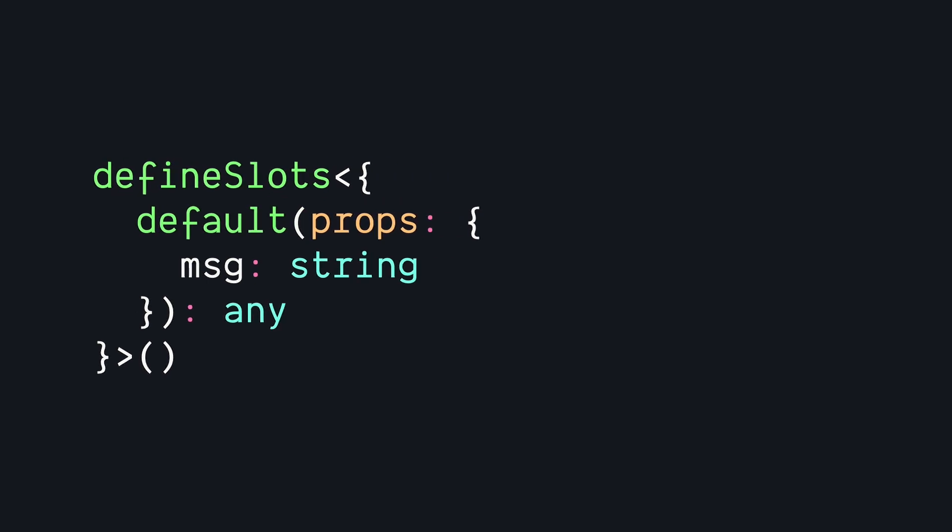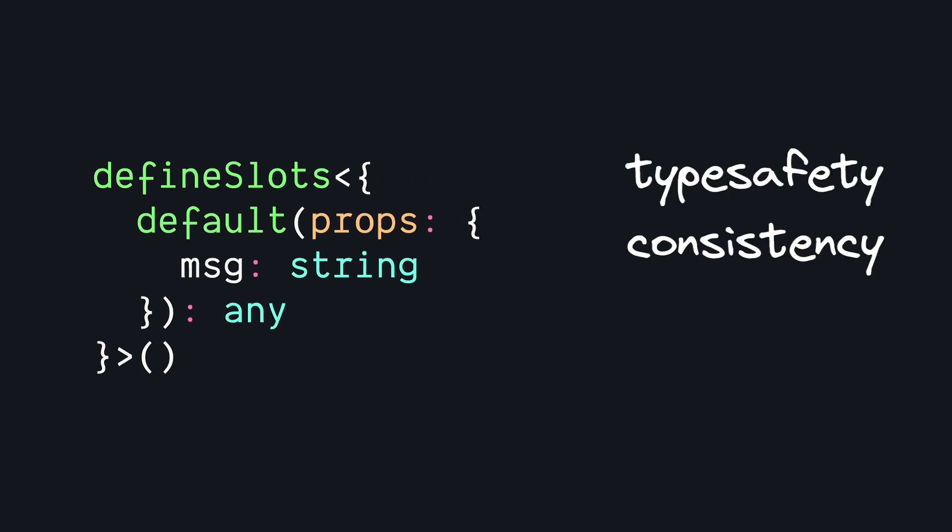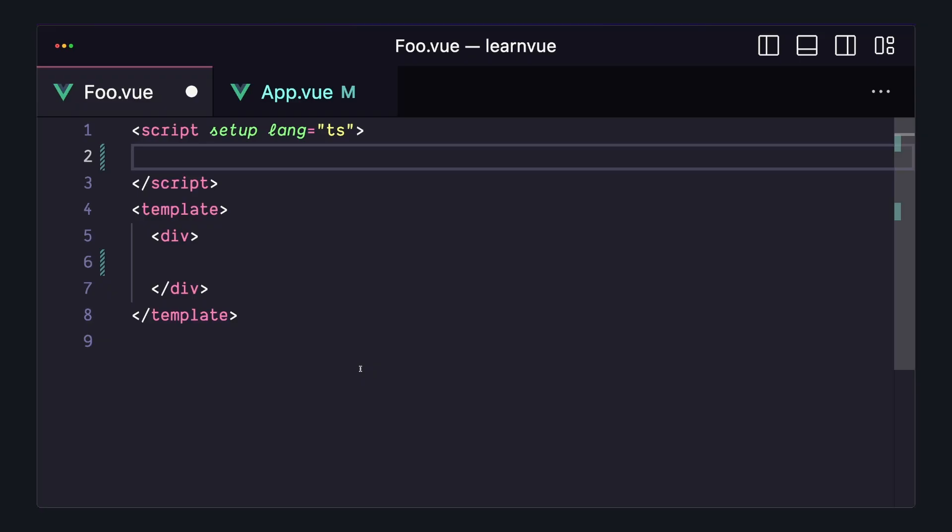This is great for a couple reasons. It makes our slots more type-safe, it can help us make slots more consistent, and it can make us more productive.